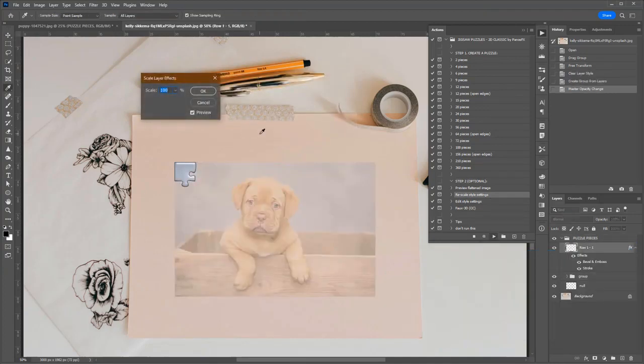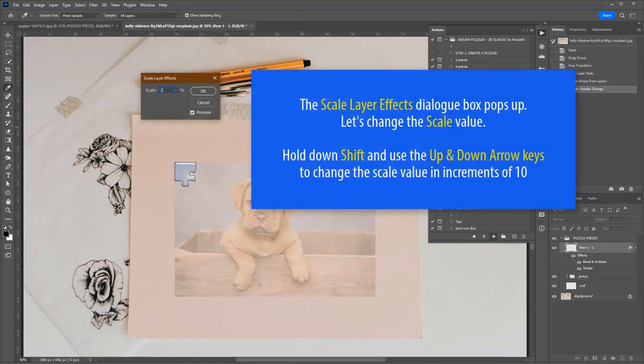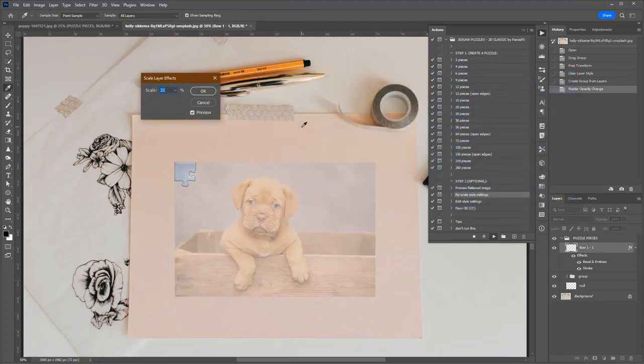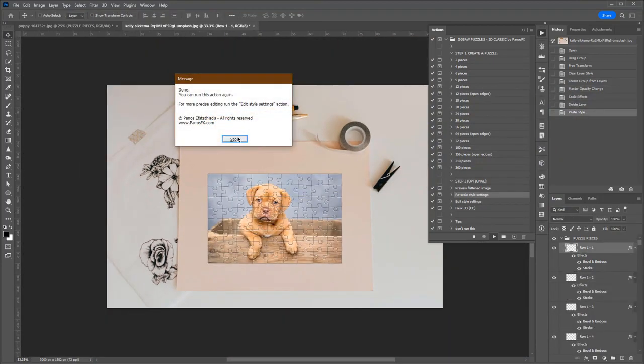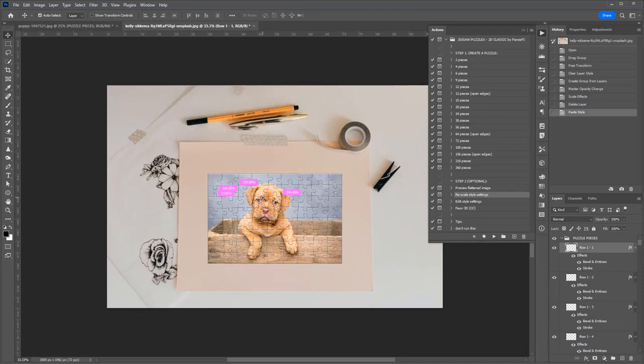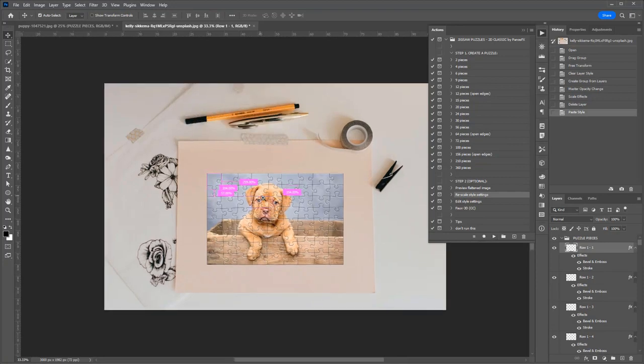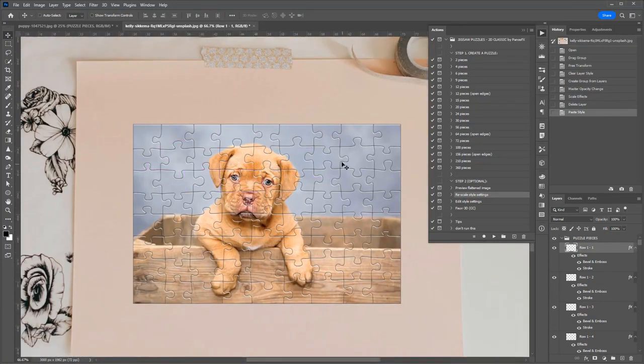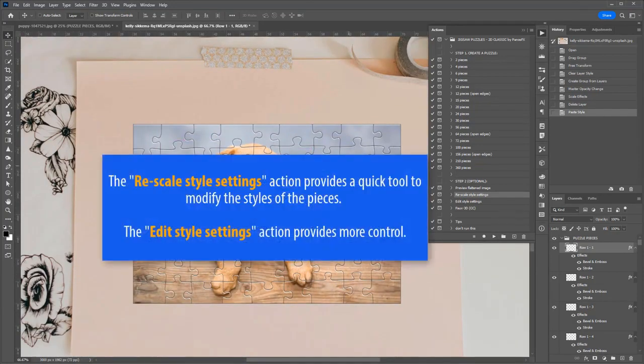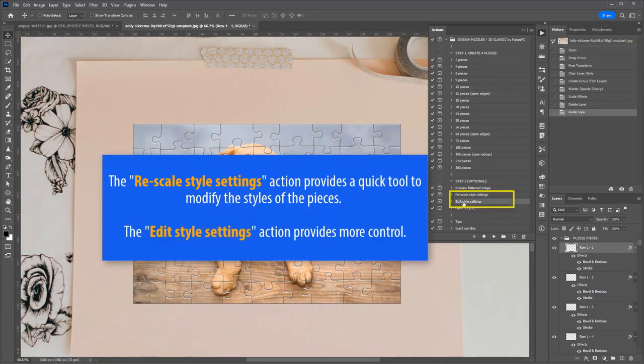The Scale Layer Effects window shows up. Increase or decrease the scale value and observe the change to the piece bevels. The Rescale Style Settings action provides you a quick tool to modify the styles of the pieces.